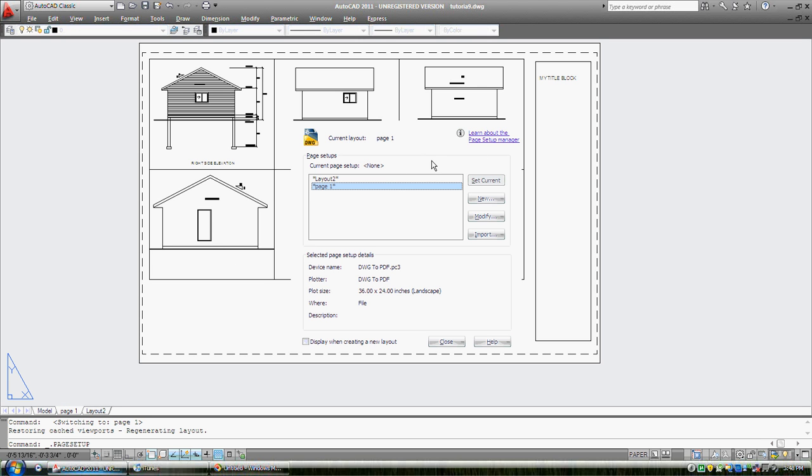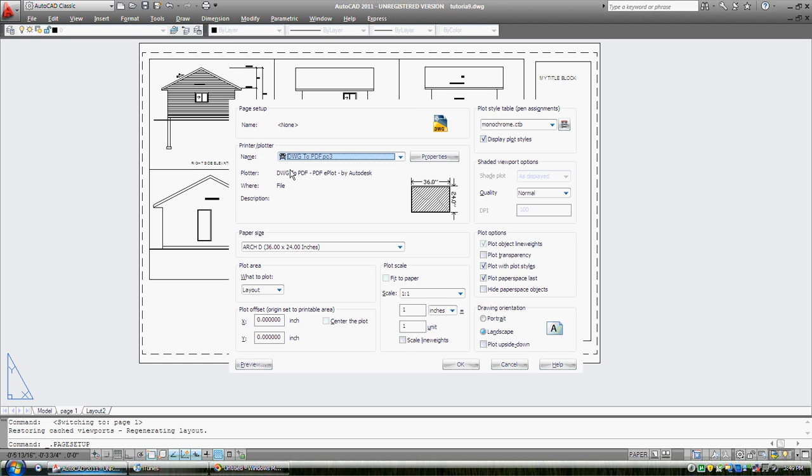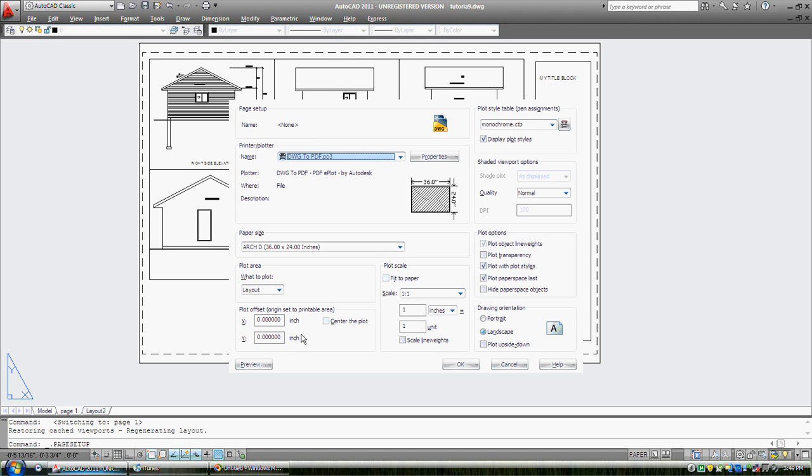Page setup manager is showing me the layouts that I have in my drawing, layout two which I'm not using and page one which I just made. I'm going to set up this setup. We've already set it so that the plotter will be, we're going from DWG to PDF. That's going to be our printer. We've set up the paper to architectural D which is 36 inches wide by 24 inches high. You can see a picture of it here. We're going to plot or print the layout. We're not going to offset this plot on that paper at all. We're going to plot one to one. What we see on our paper is actually what we're going to plot. We've already scaled the views so we don't need to scale the paper. And all the rest of these things we're going to leave. We're in landscape.